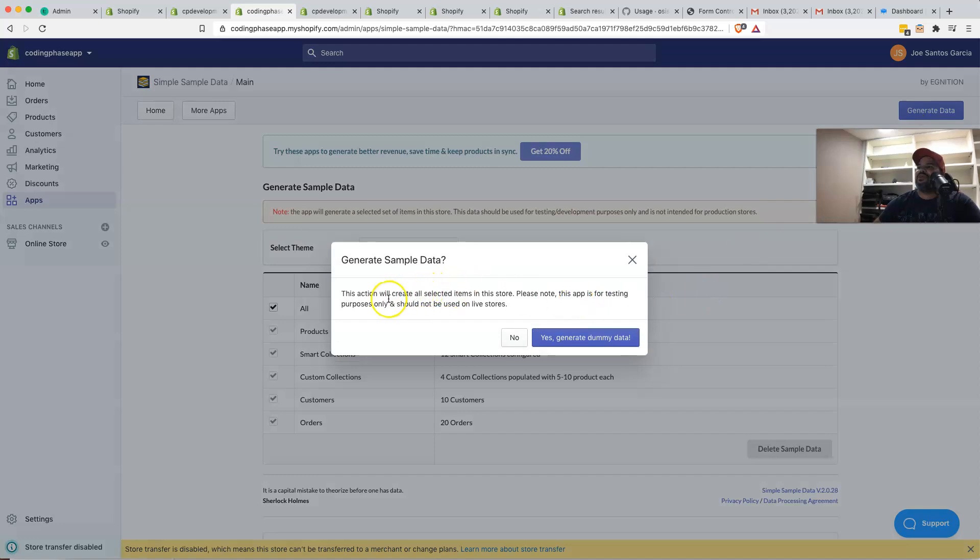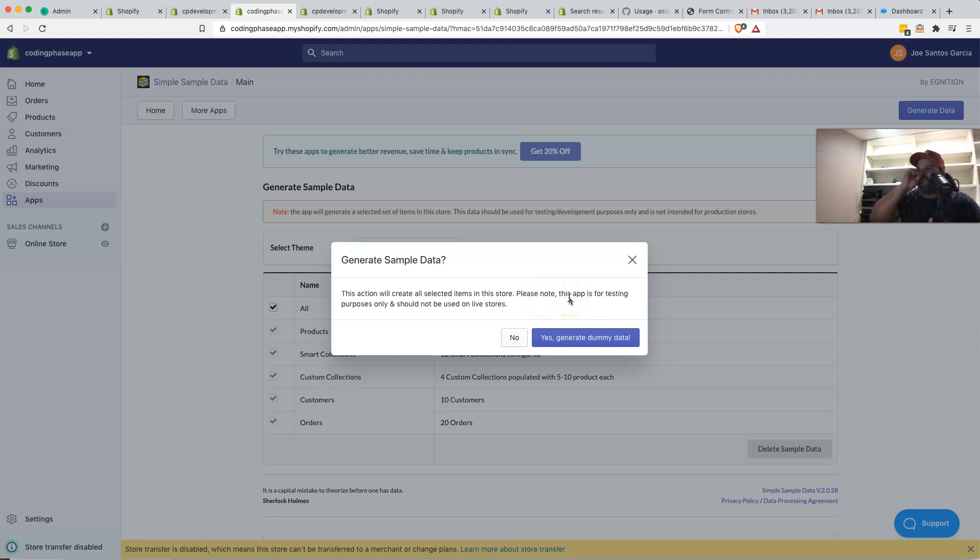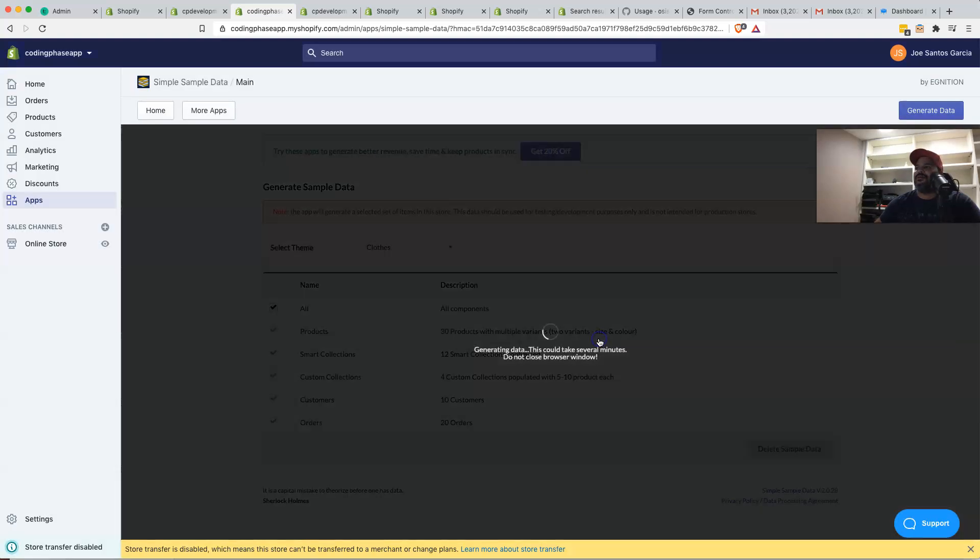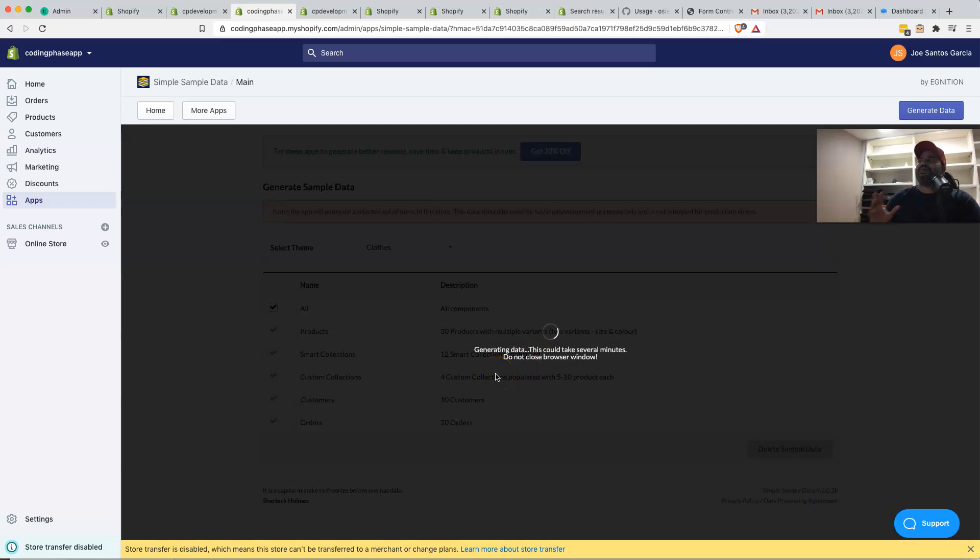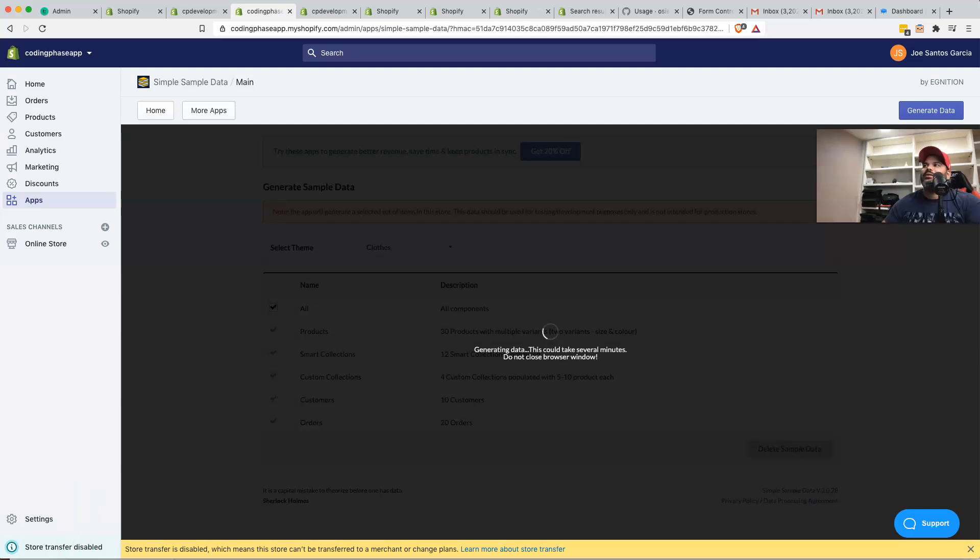From there, it will say, hey, this action will create all selected items in the store. Please know that this app is for testing purposes only, should not be used for live stores. So from there, you're going to come here, click on yes, generate dummy data. And then this might take a little while. So I'm going to actually pause this because the last time that I installed this, it took about like five minutes. So I'm going to pause this right now. Well, this is happening here.